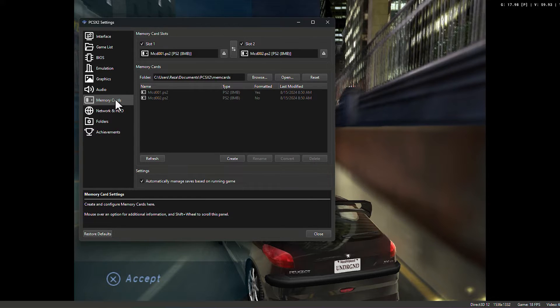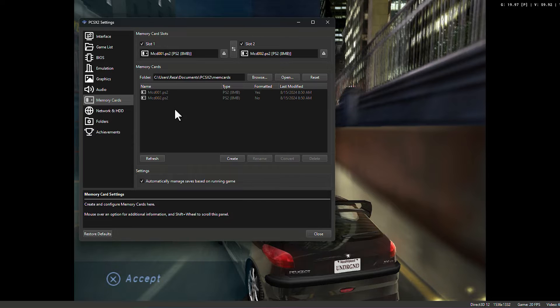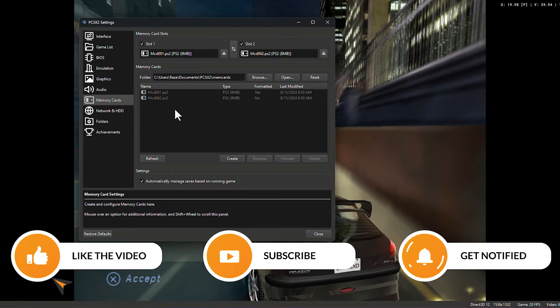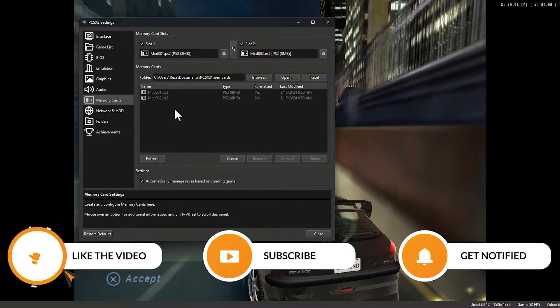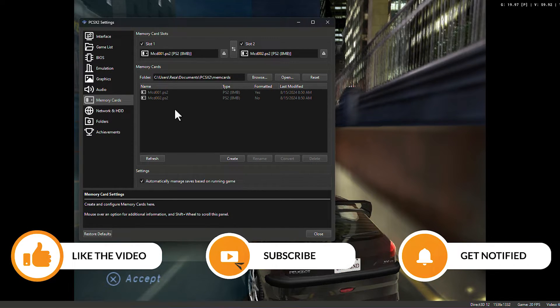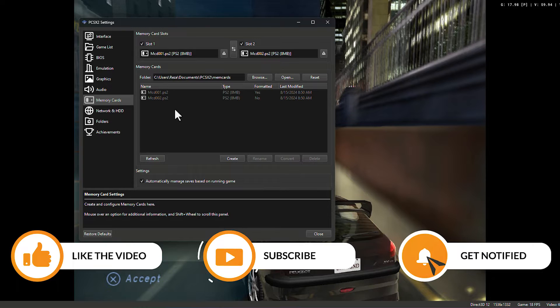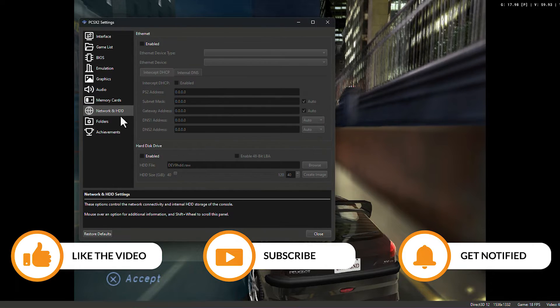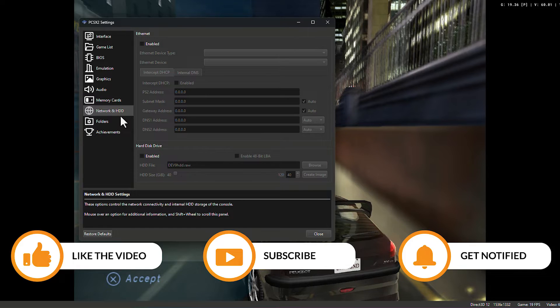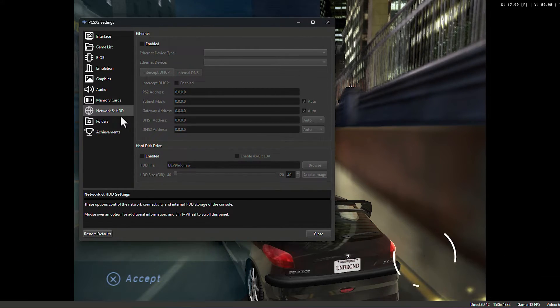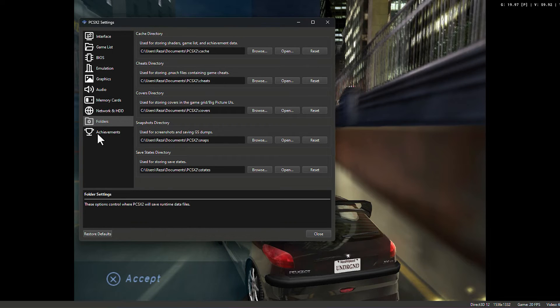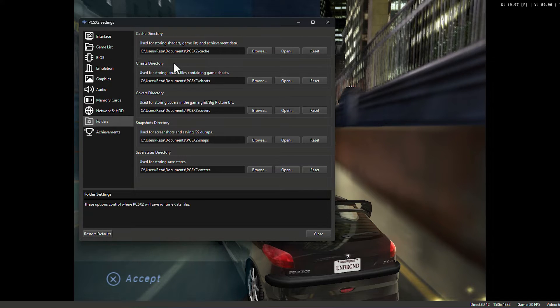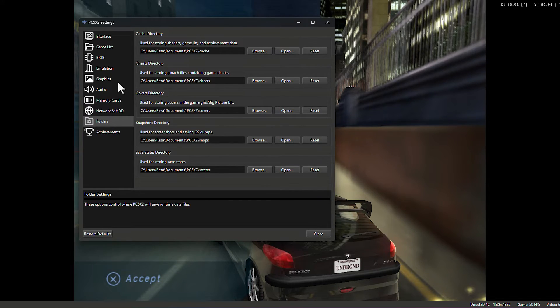Let's jump to the memory part. Memory cards. You have two 8 megabyte memory cards. Like your PS2 physical memory card, you can copy and create a backup from your PS2 game's files. Network and HDD. You can set a hard drive for your PS2 and you can add a network connection to play with your friends on your local network. In folder option, you can change the directories. For example, you can change cache directory, you can change cheats directory, covers directory.